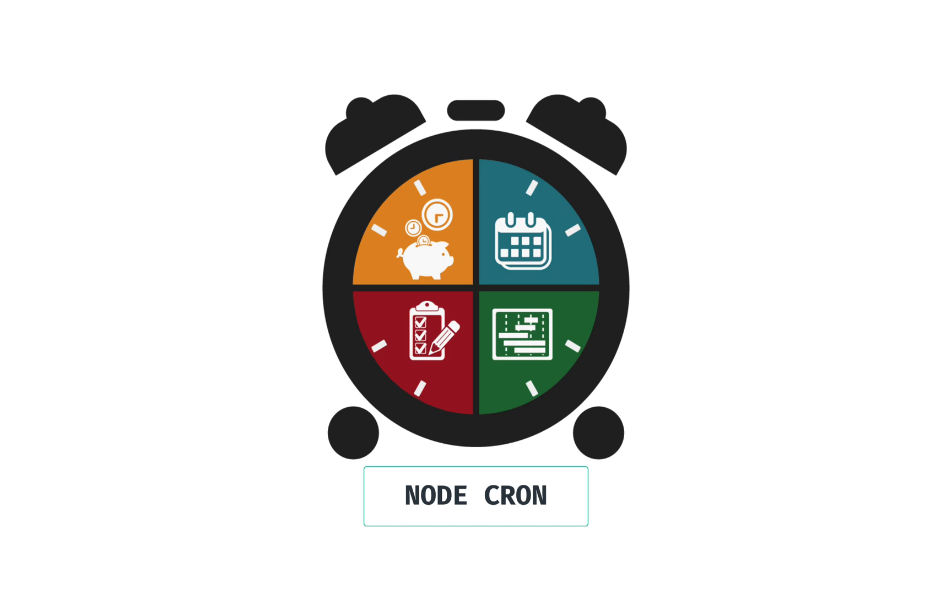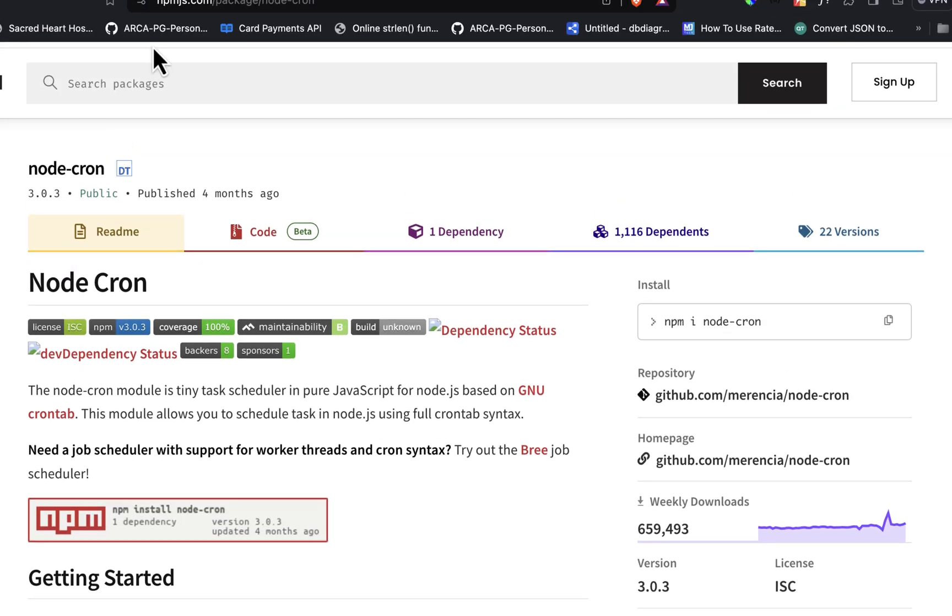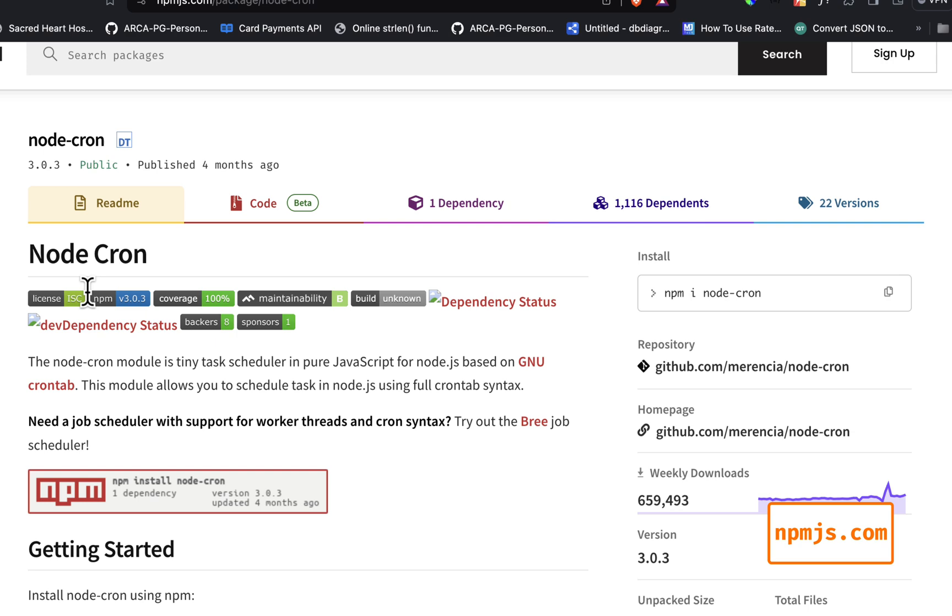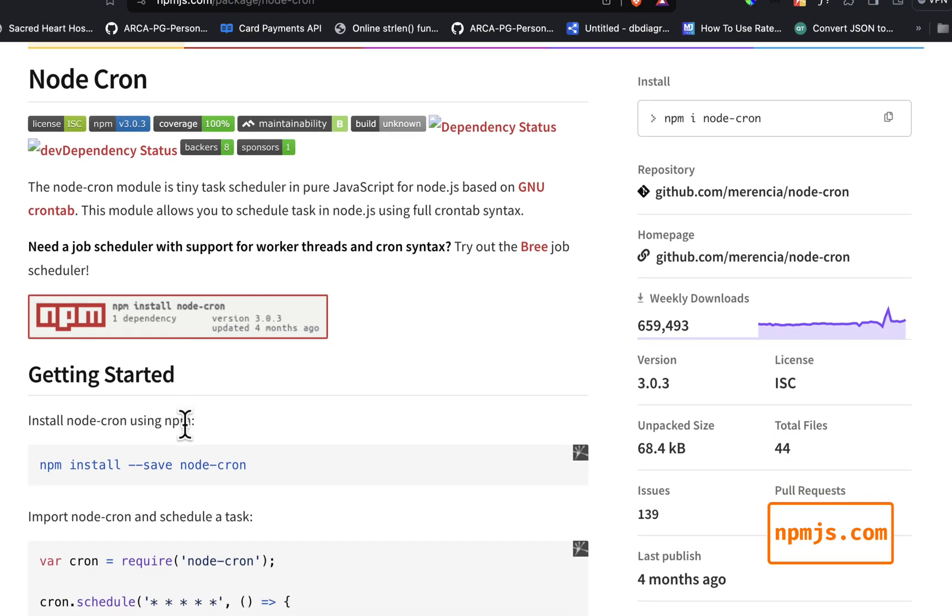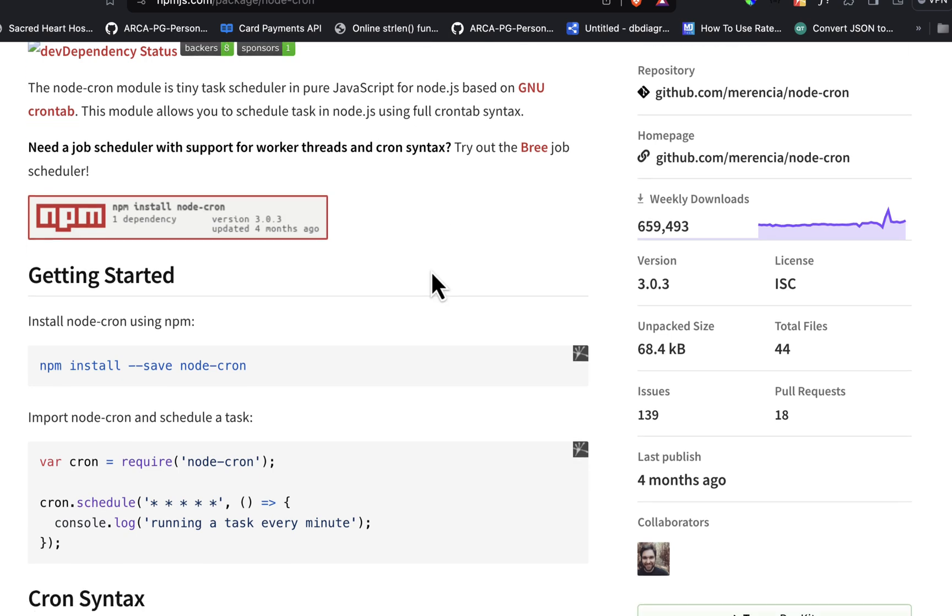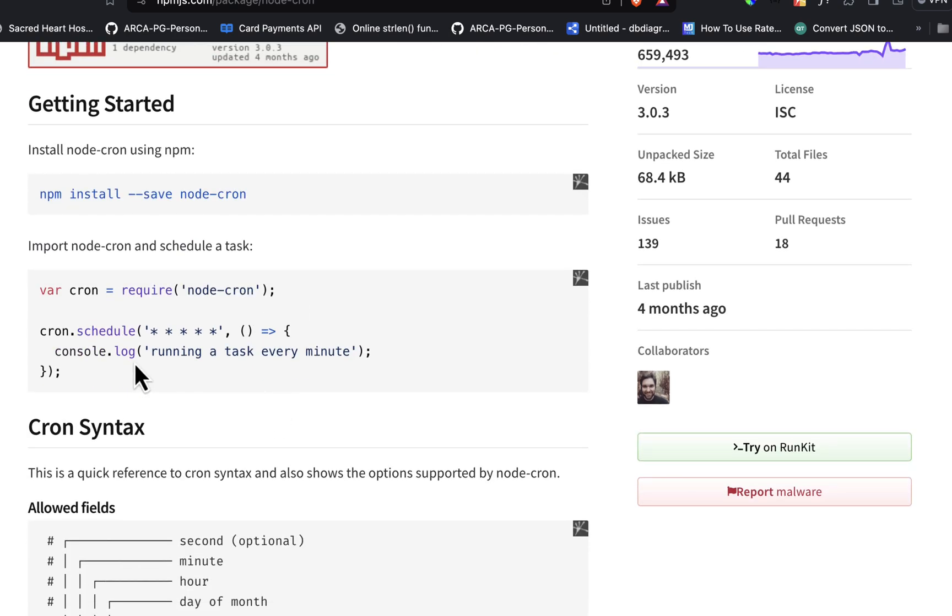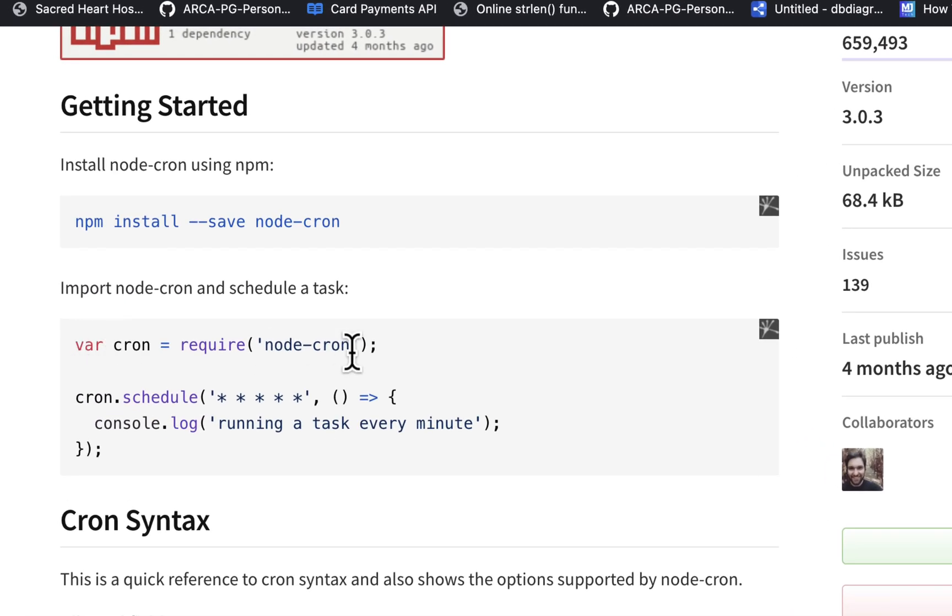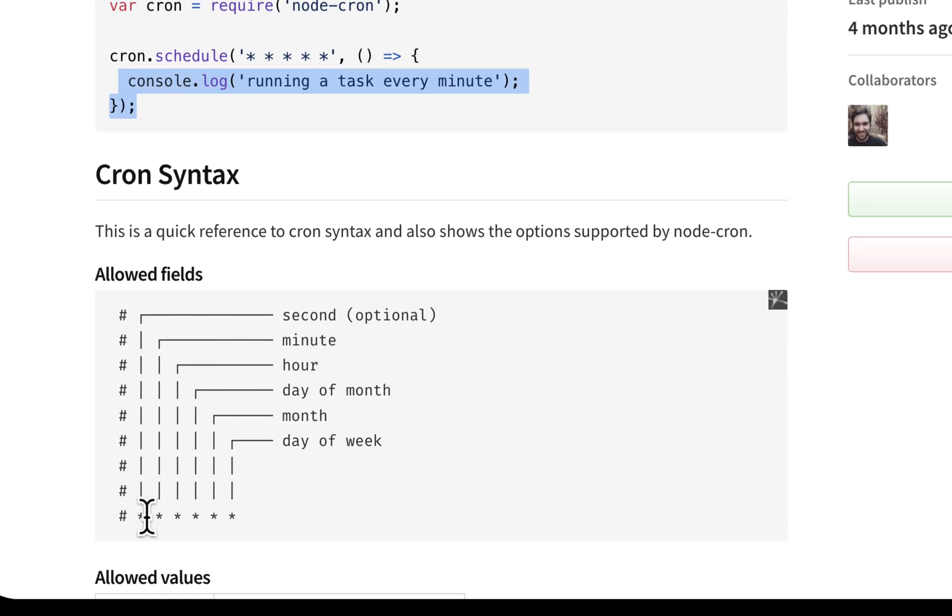This is used for automating repetitive tasks. If we head over to npmjs.com and search Node-Cron, we have this library here. Node-Cron module is a tiny task scheduler. This is how you can import and use it.